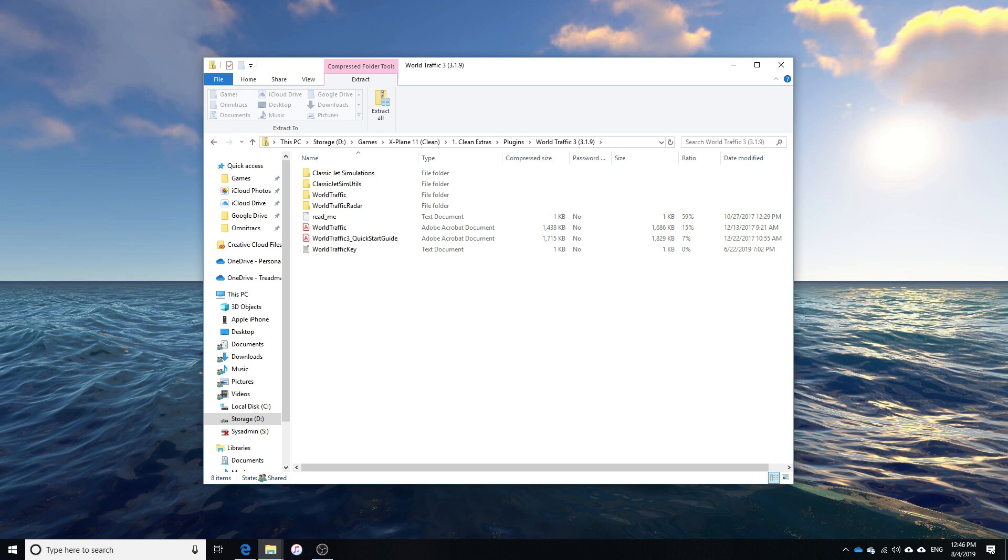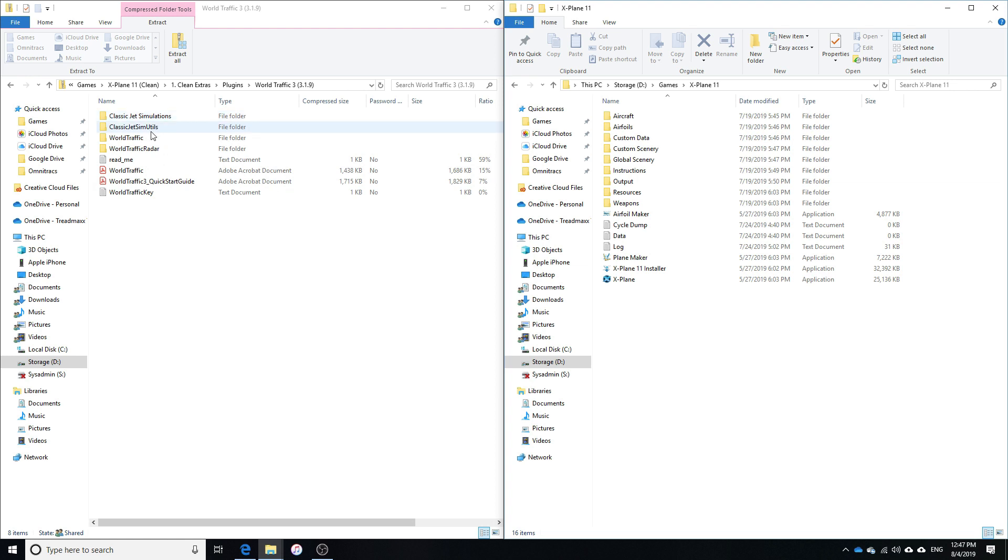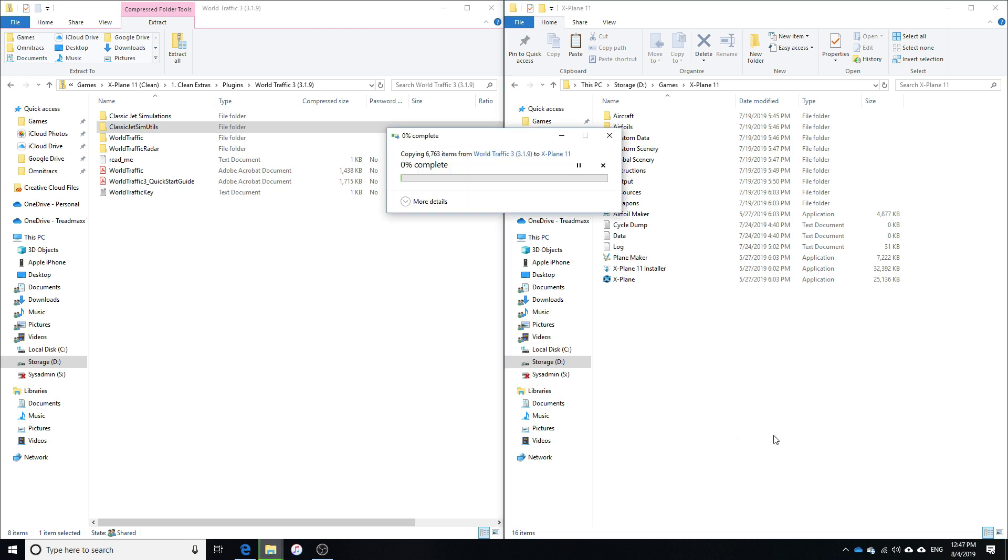This is what the folder is going to look like and what it's going to contain. So there's a couple of pretty important things in here. Alright, so the first thing we need to do is obviously have our downloaded files and our X-Plane 11 folder. Move this classic Jetsim utils to the main X-Plane folder. So we're going to copy that and paste it right into the folder.